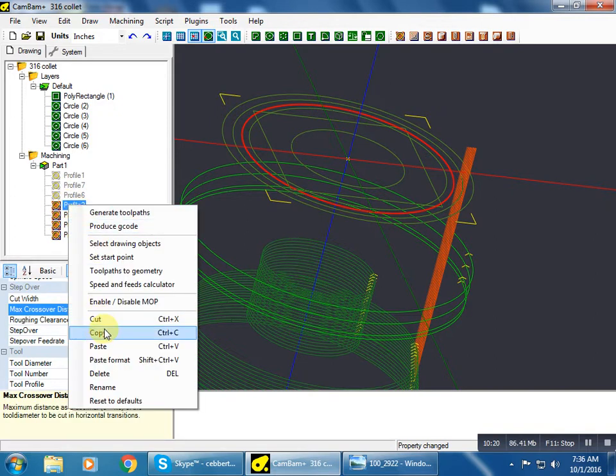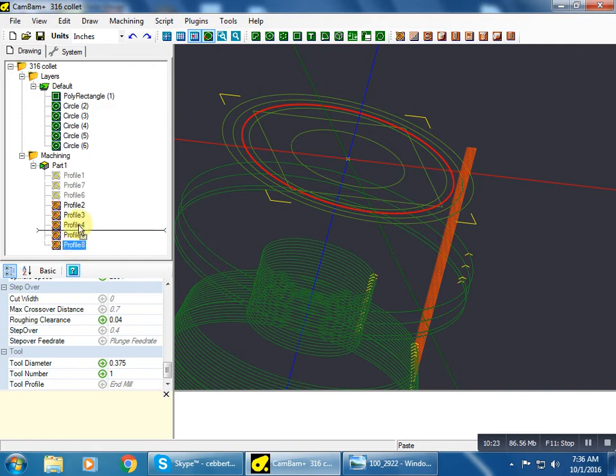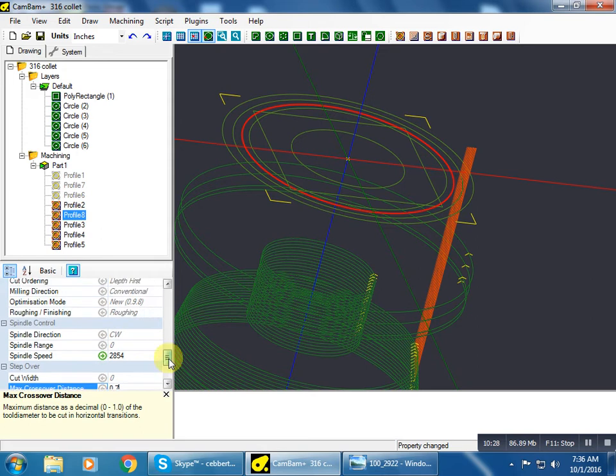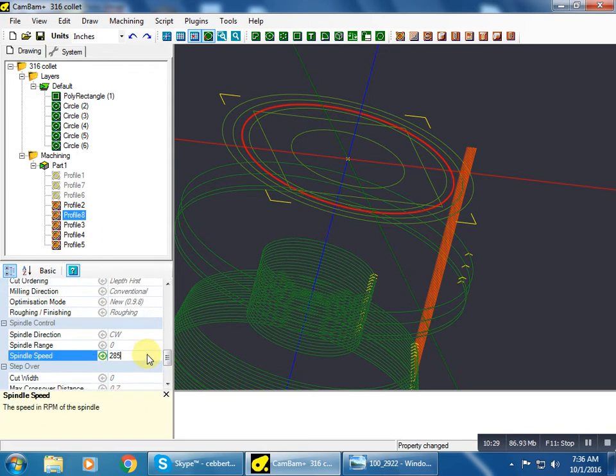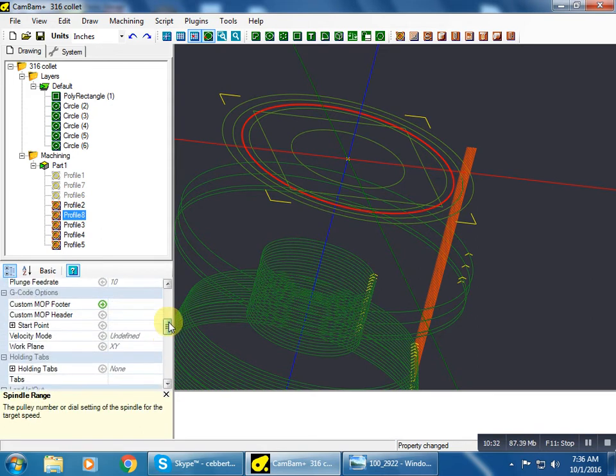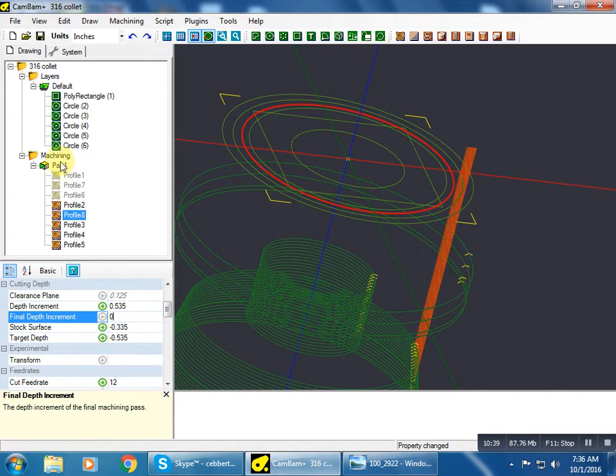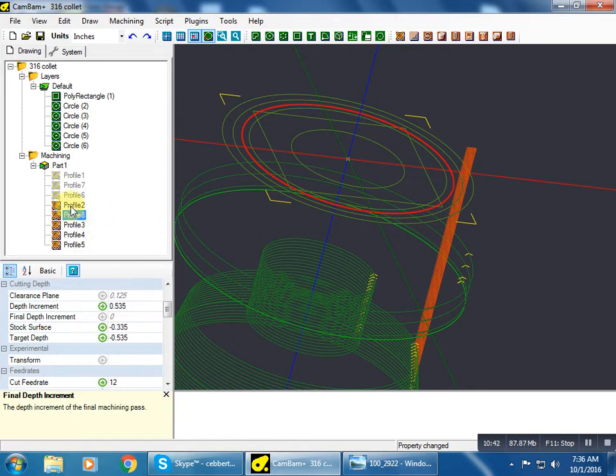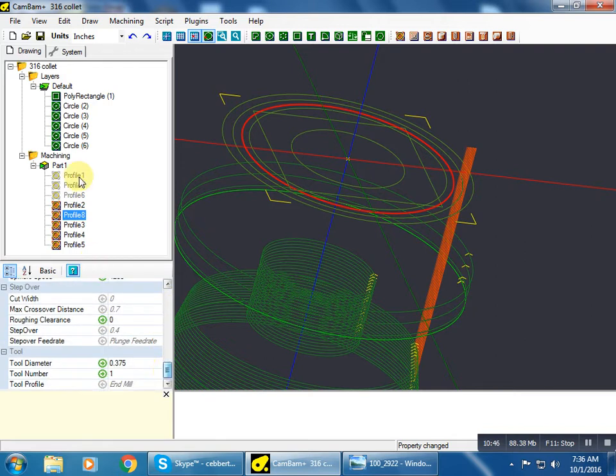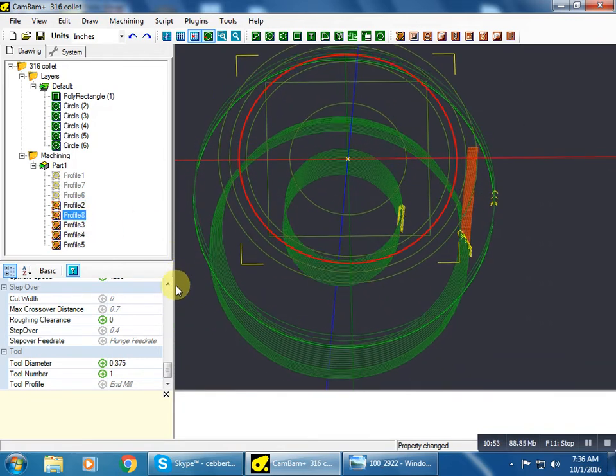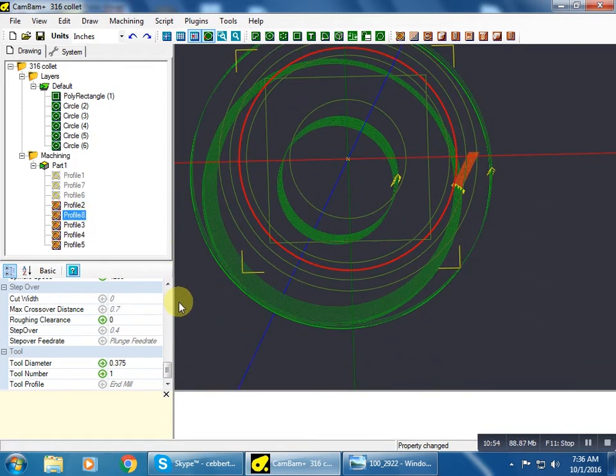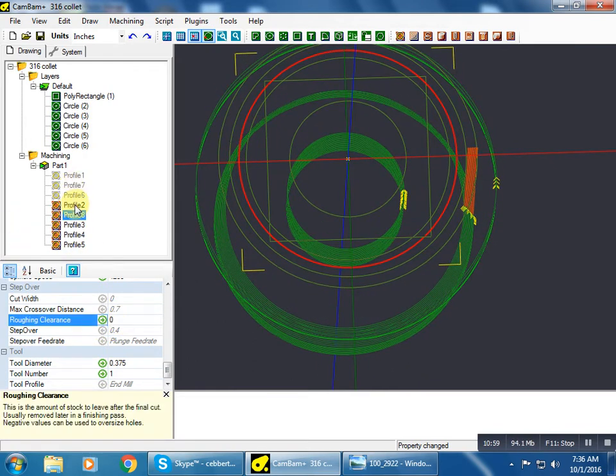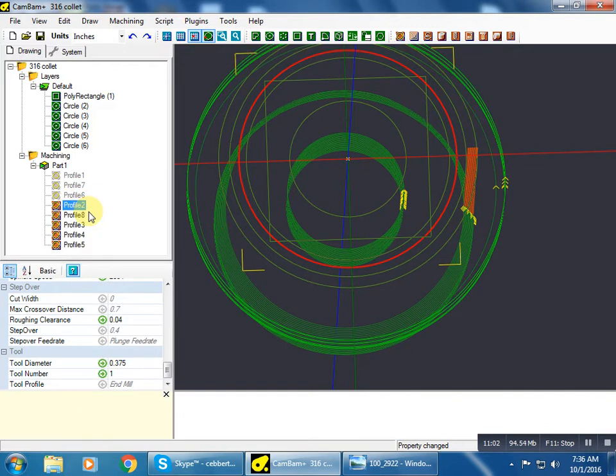So we're going to copy, paste. This will be our finish pass. 4200 RPM. So I did something wrong. Oh, no I didn't. No, yes I did. It's got a roughing clearance of zero. Oh, that's why. I never regenerated the toolpath.